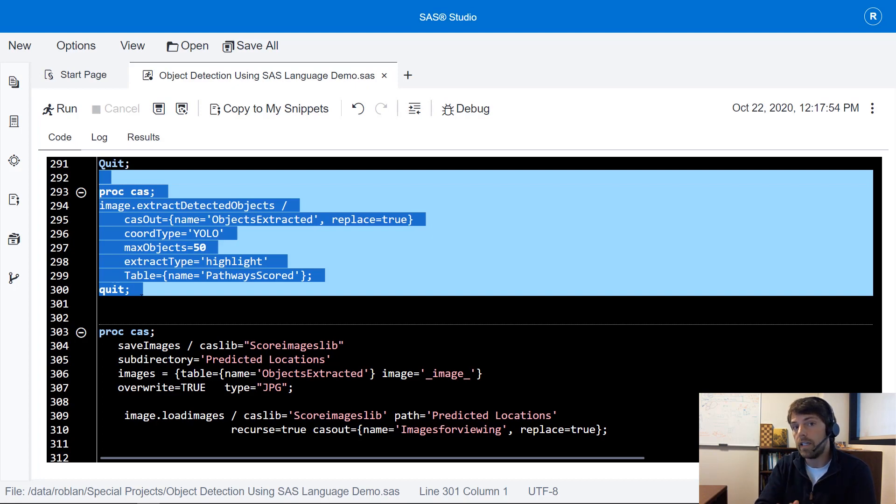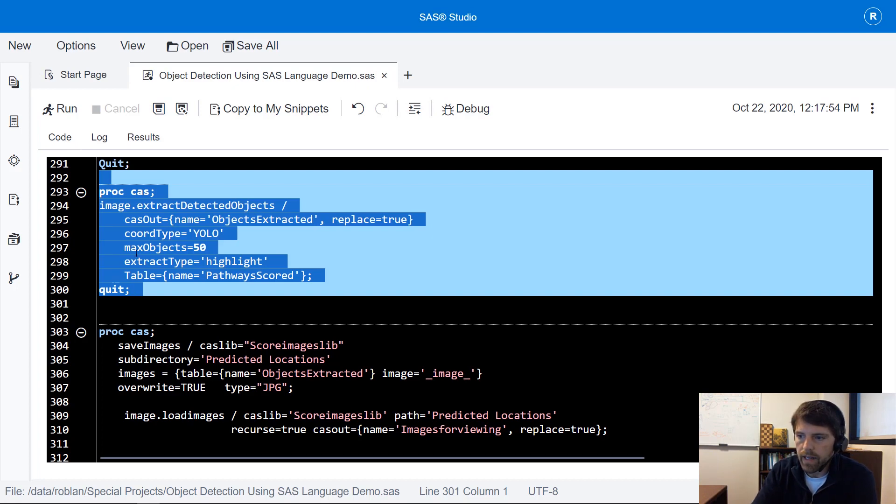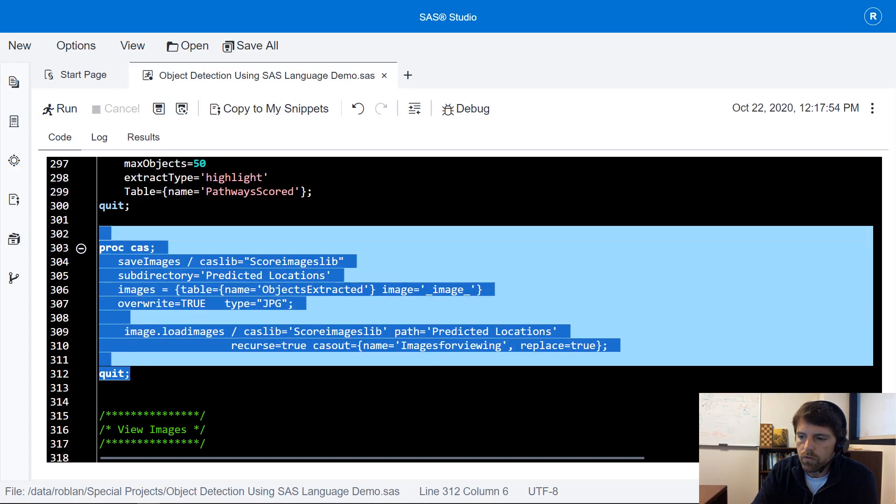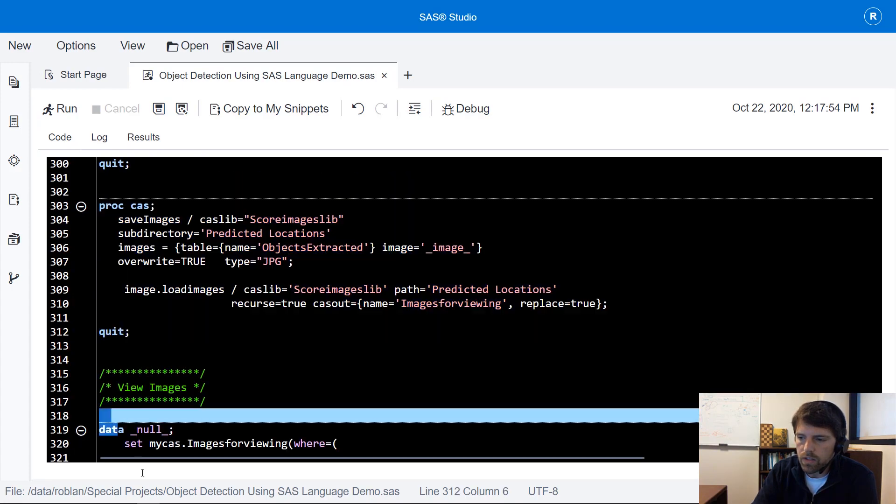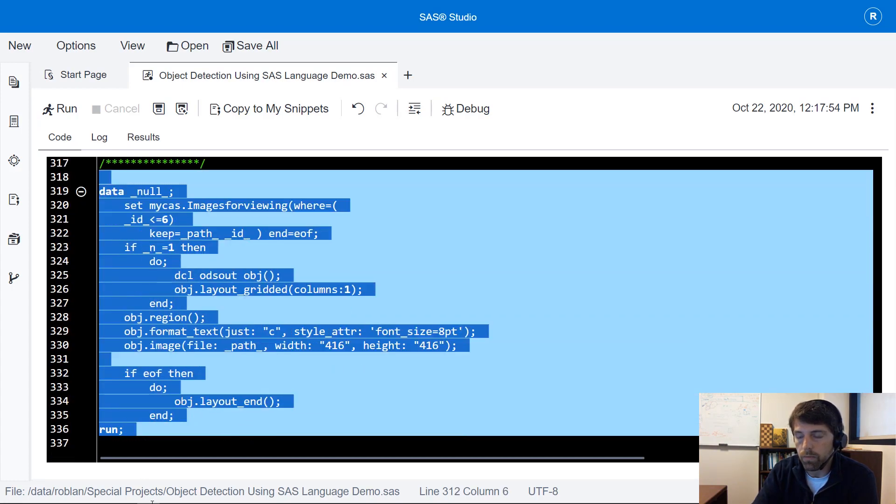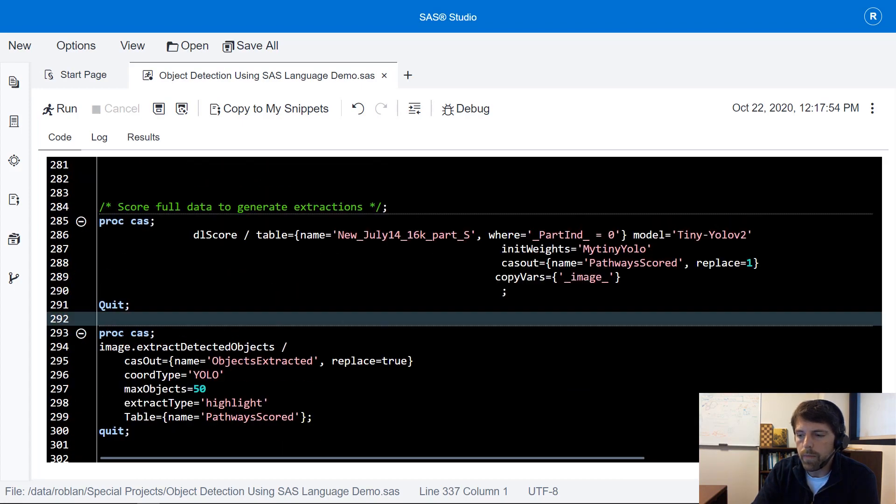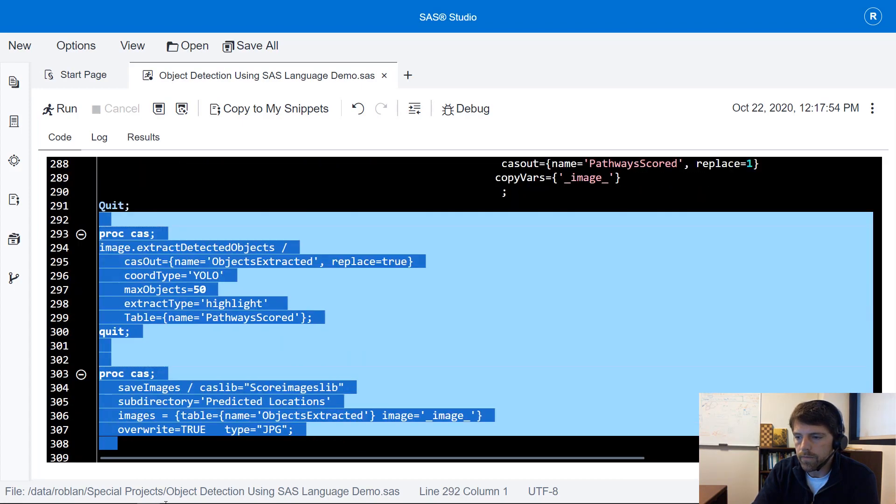Next I'm going to use the extract detected objects action to take our predictions and overlay them on the image because it's a good idea to look at our predictions. After that I'm going to save the images locally and view the images to see how well we've performed. So I'm going to run the remaining code.